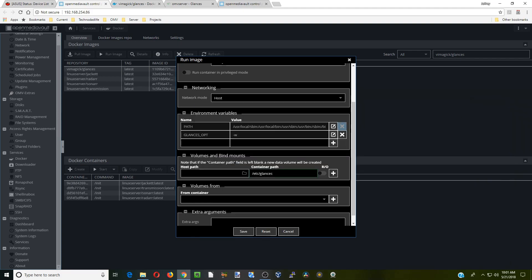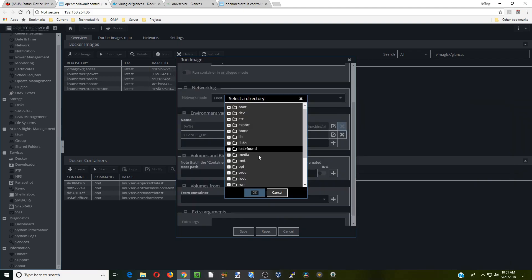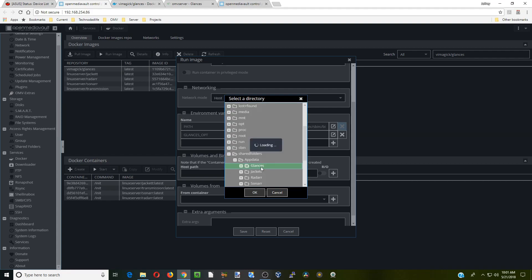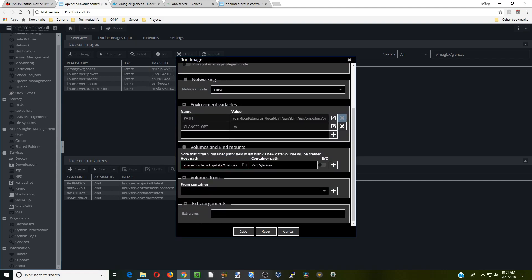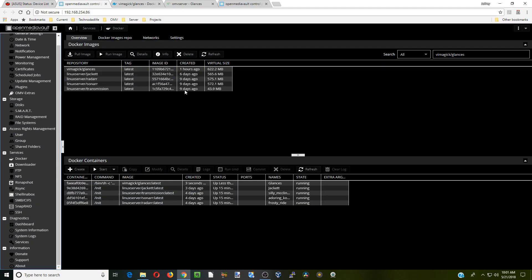Now we're going to add that path here. Go to shared folders, app data, Glances, okay. That's all that we need to do for this container, so we're going to click save.